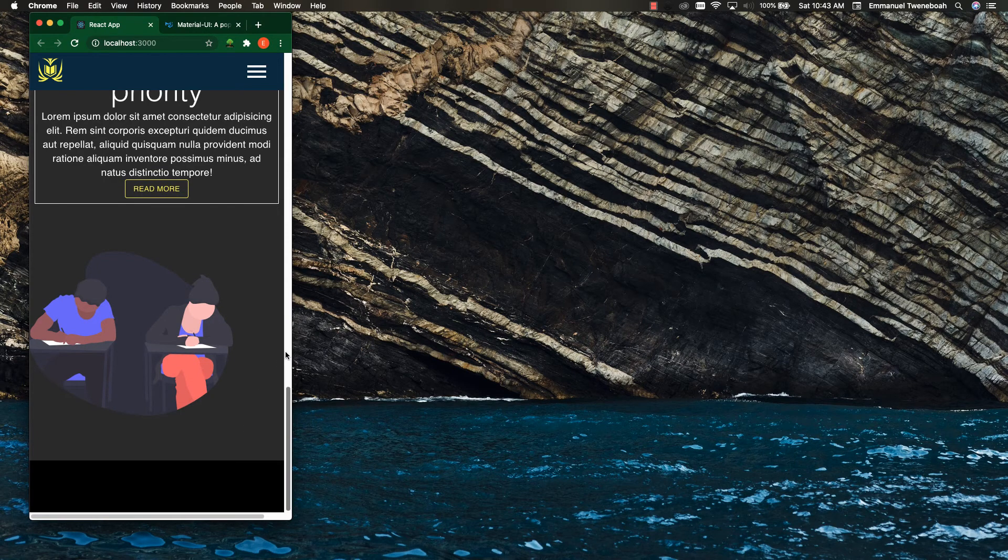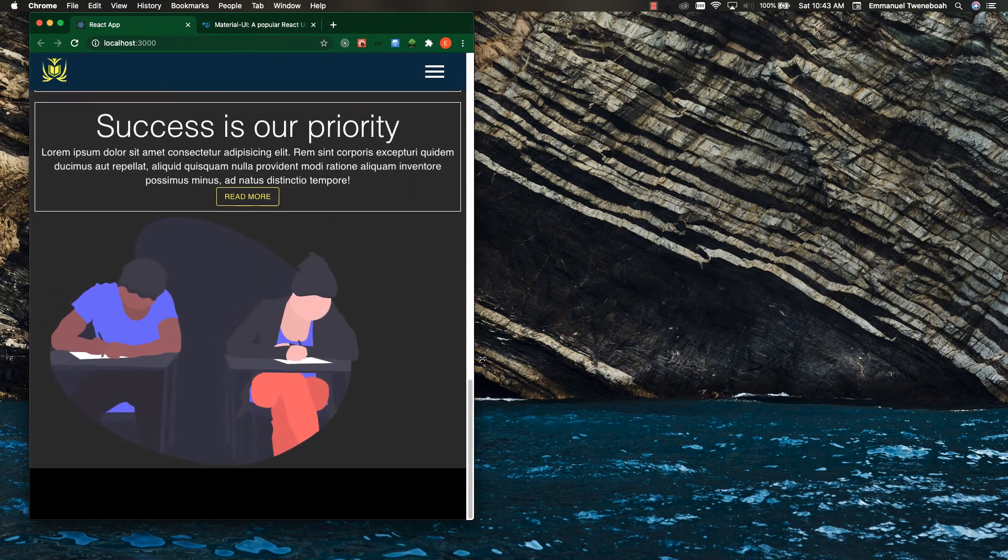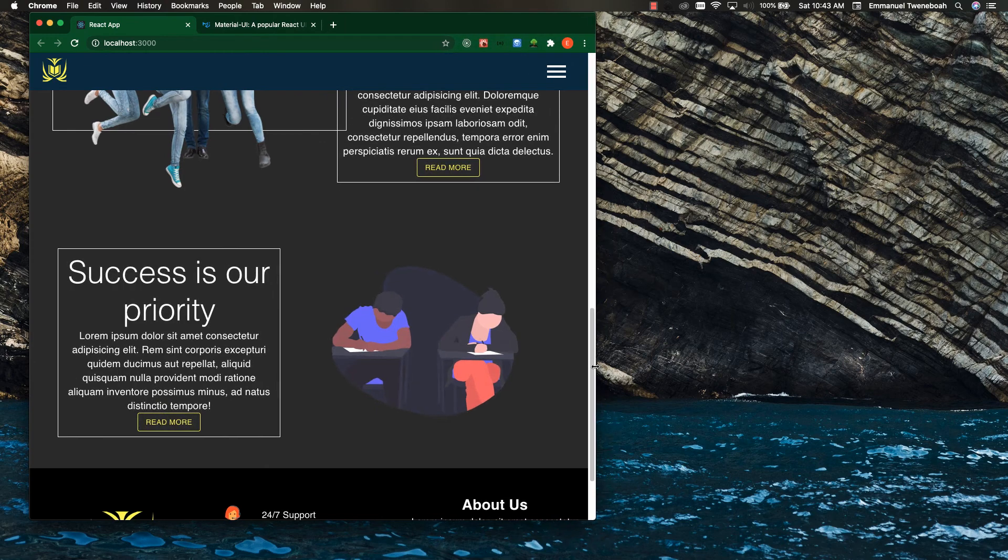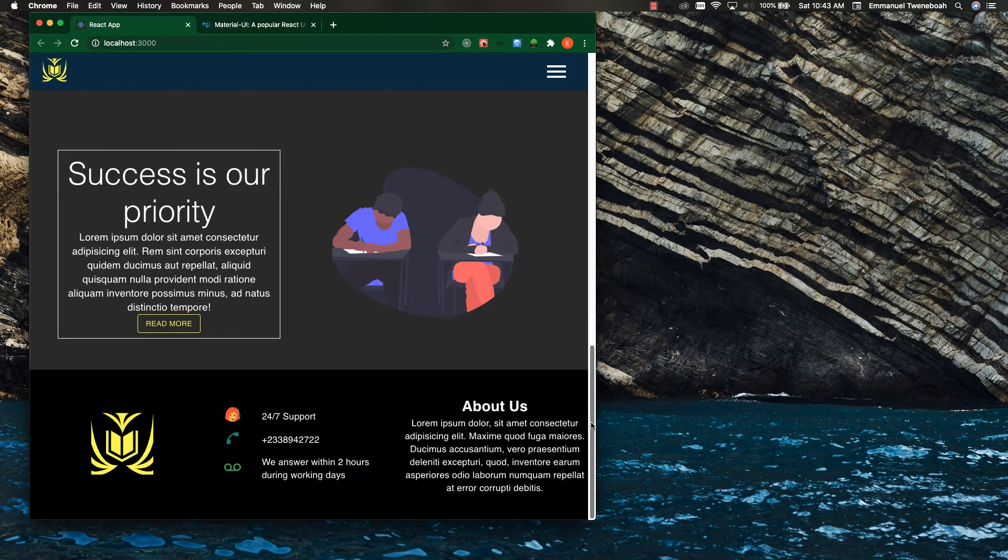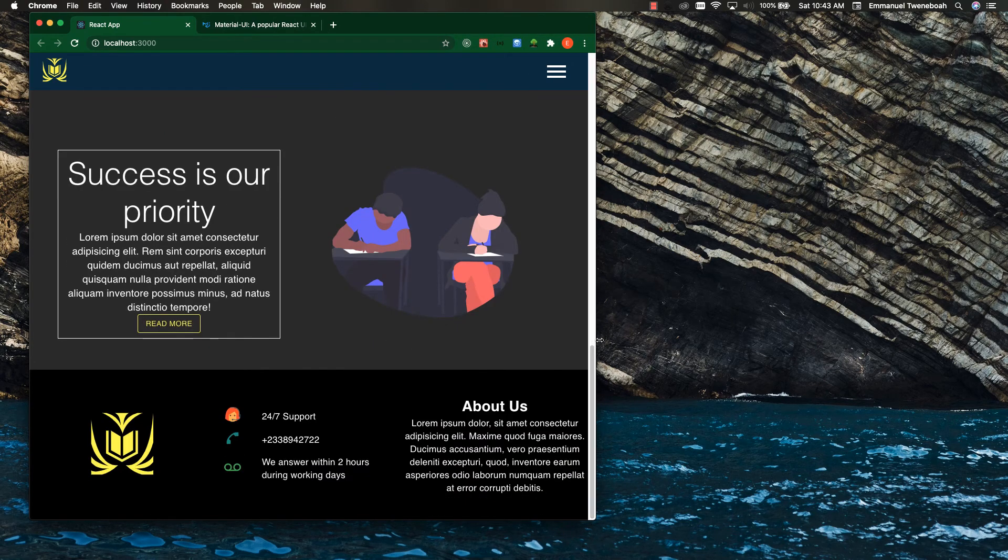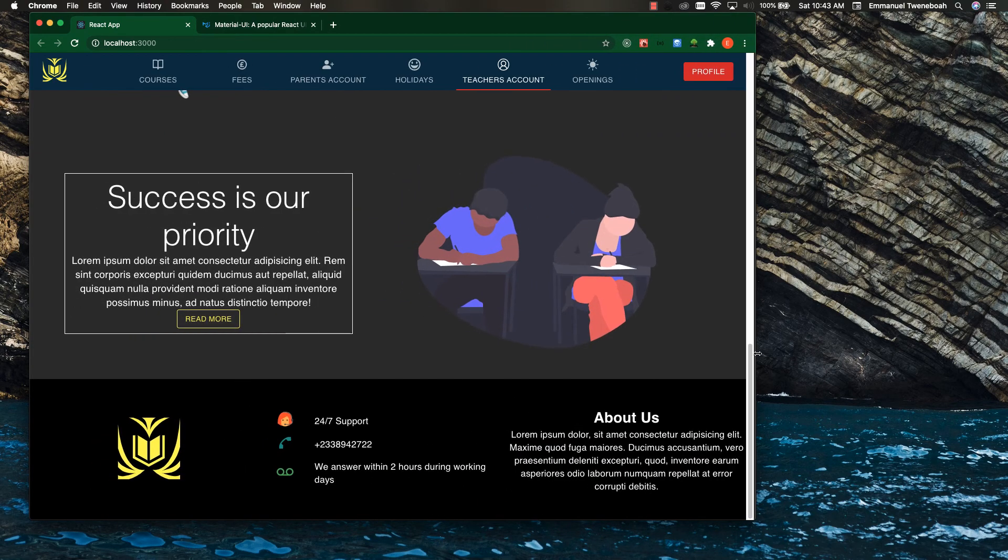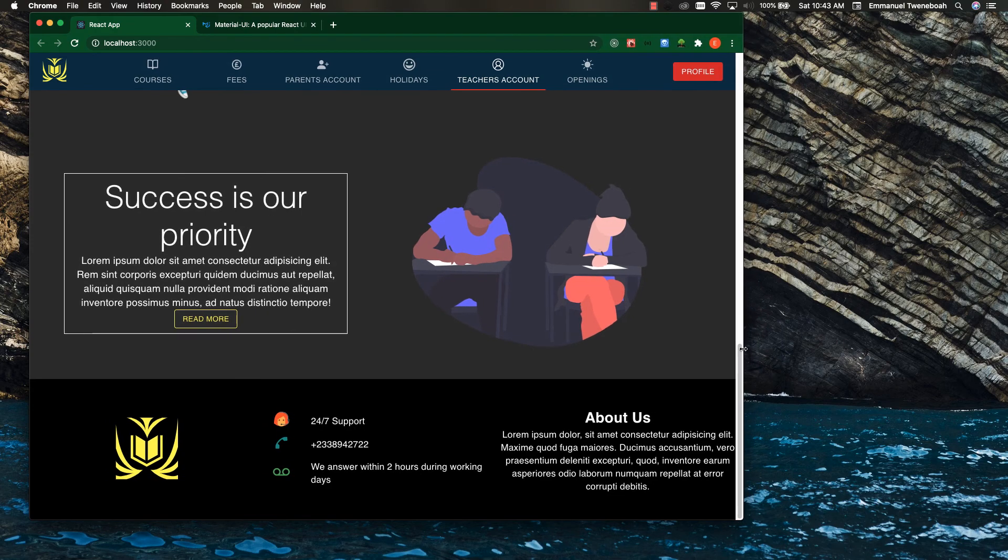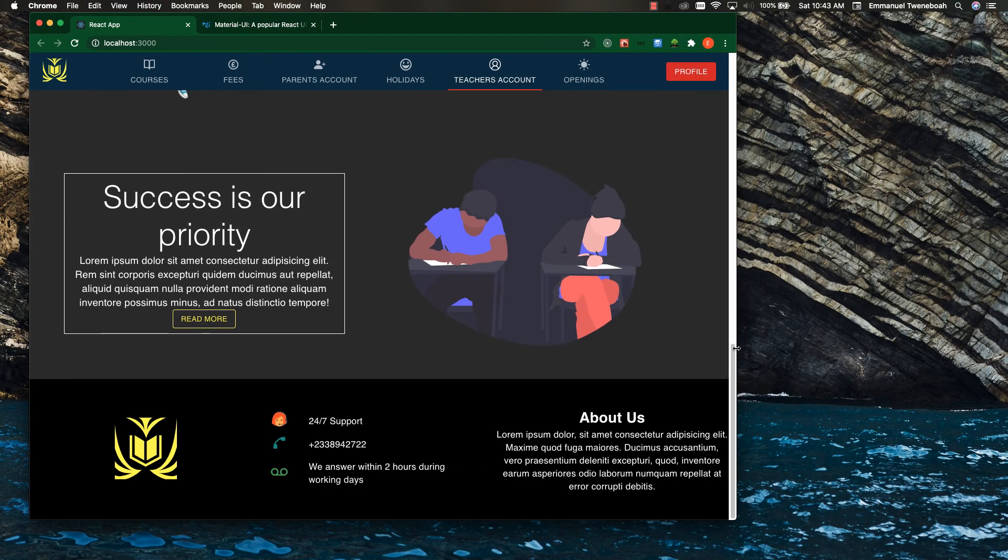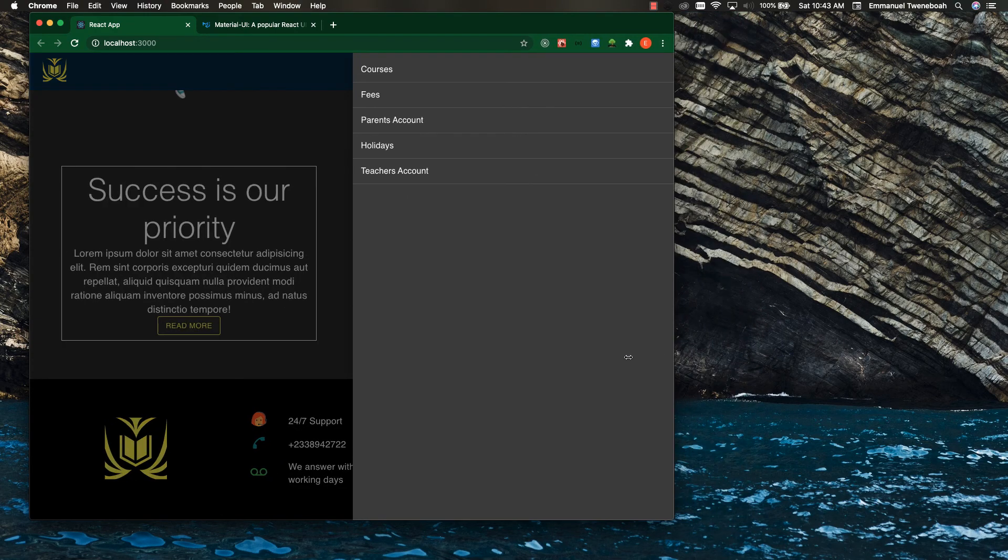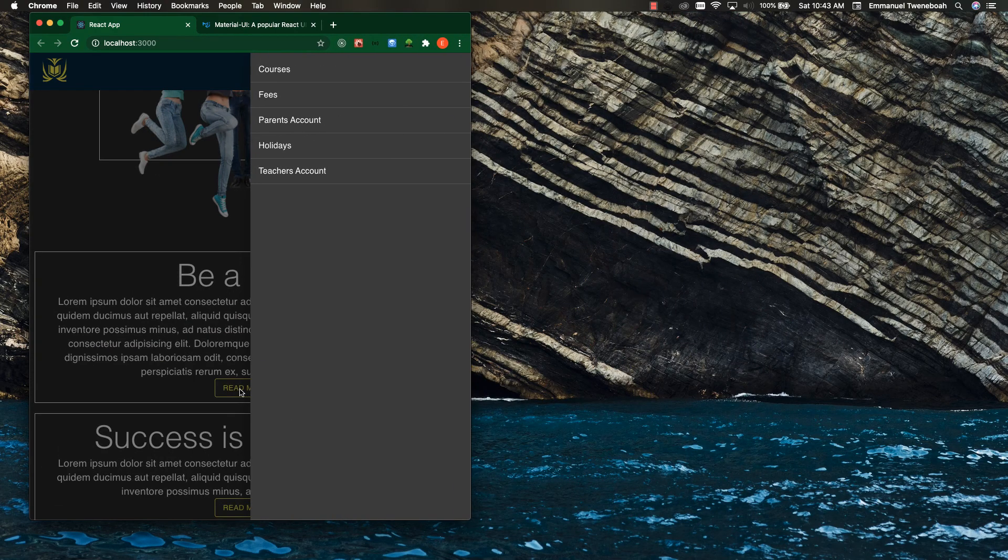When it reaches some breakpoint, I remove the footer content from it. So when I make it large, the footer content comes, but when it reaches some breakpoint, as you can see, there is no footer here.